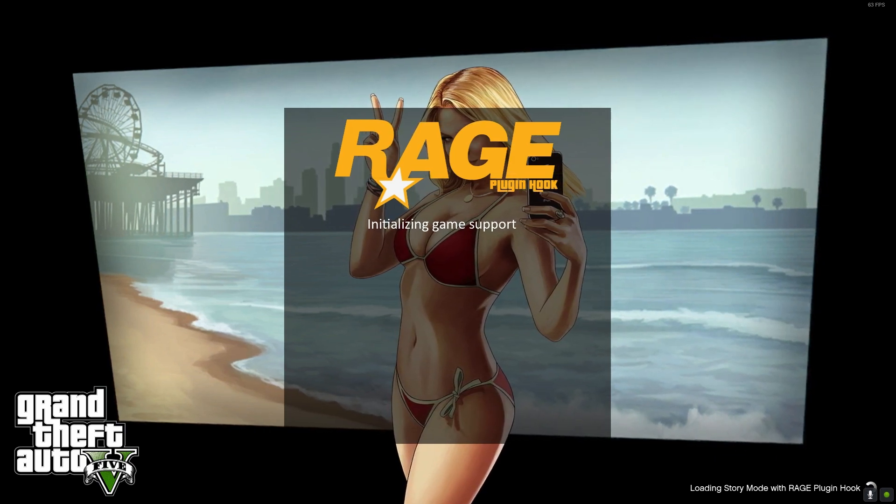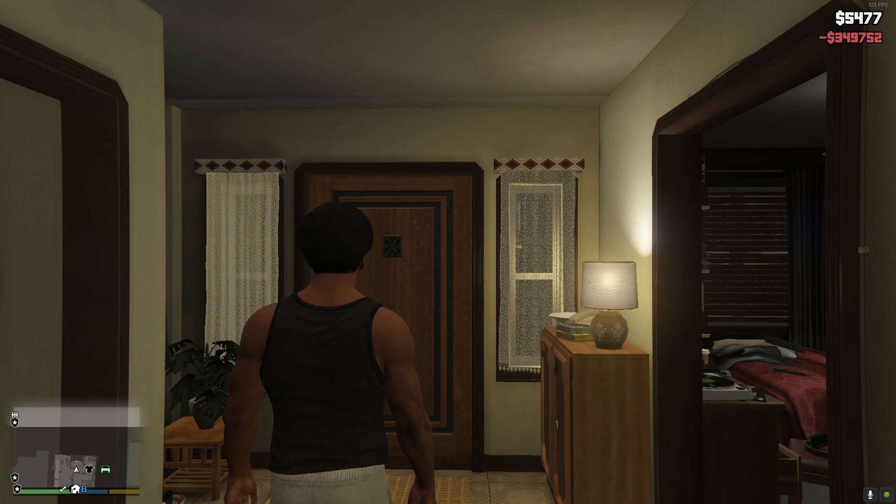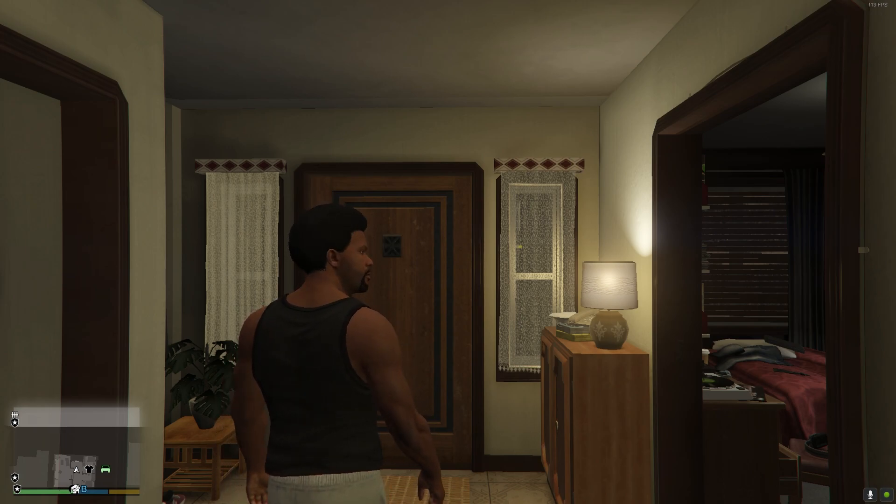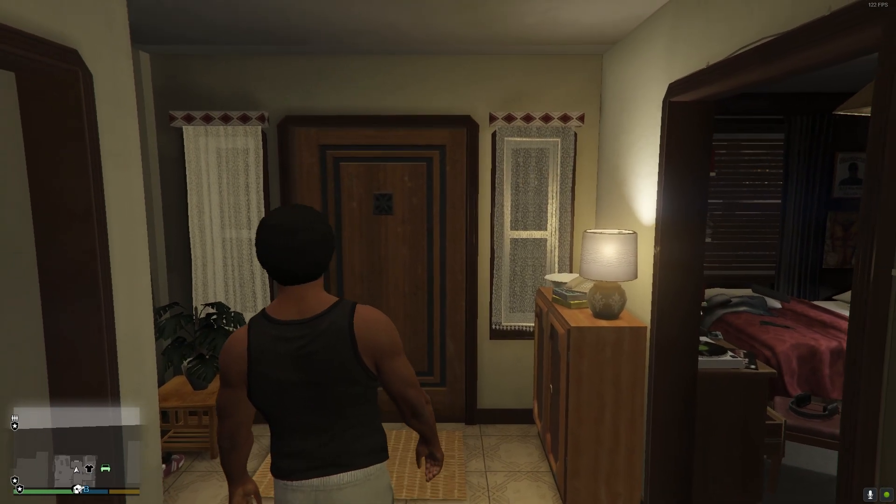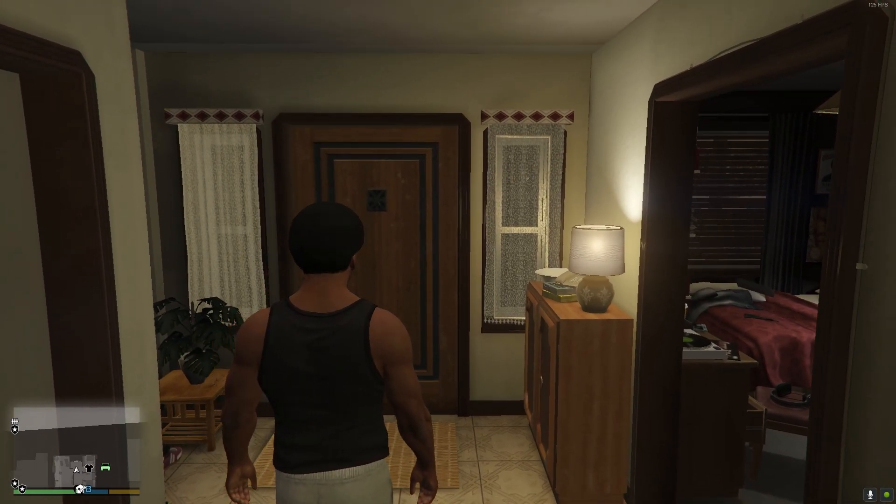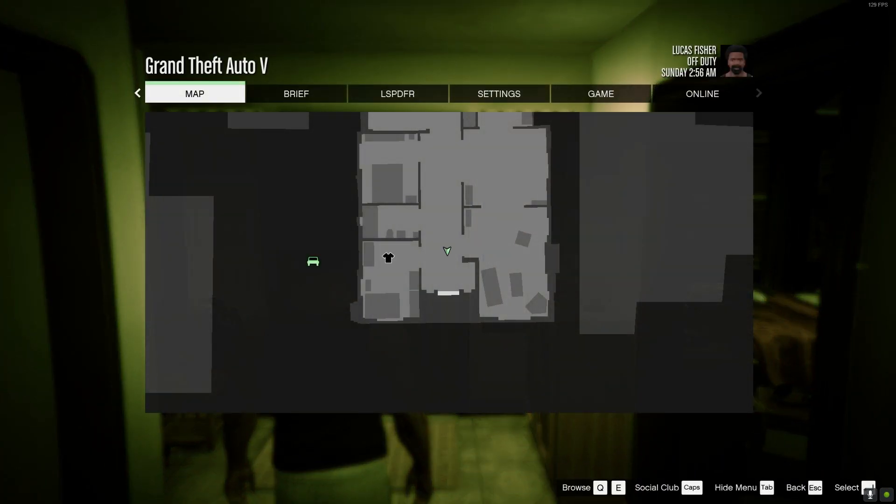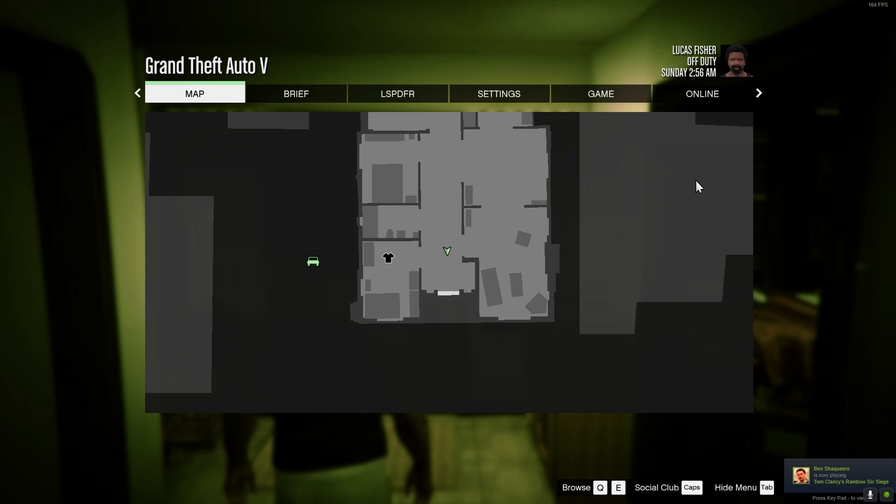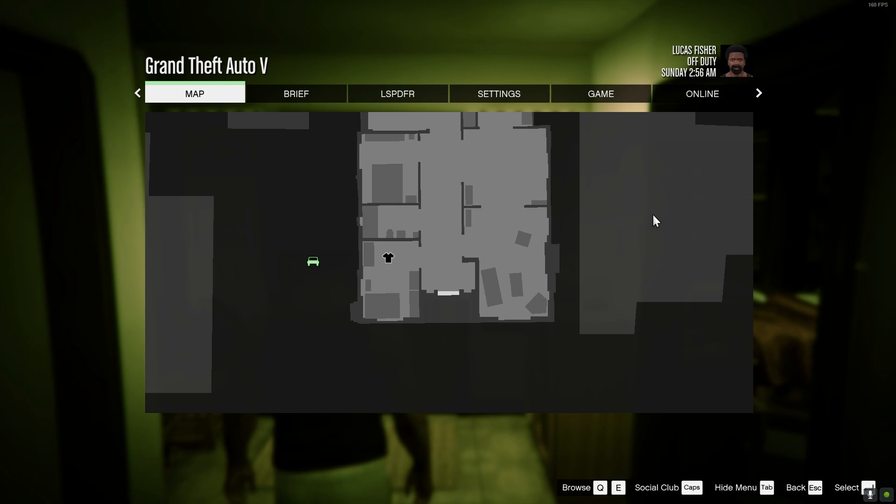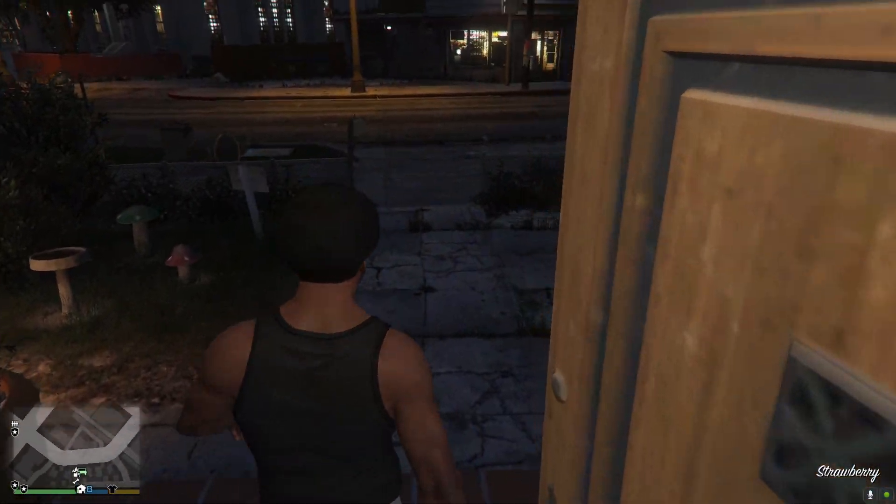All right everyone, now that we are in the game, we have a couple ways of how you'll find out whether you actually have LSPDFR loaded or not. The first thing you can do is by pressing your escape button and you'll see that you either have an LSPDFR tab here, or it will say a different name than the character that you are playing. The three characters in Grand Theft Auto 5 are Michael, Trevor, or Franklin. As you can see here, it says that we have Franklin character selected, but we are named Lucas Fisher and we are off duty.